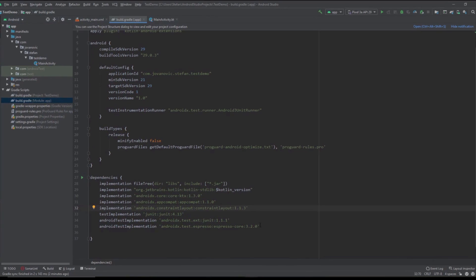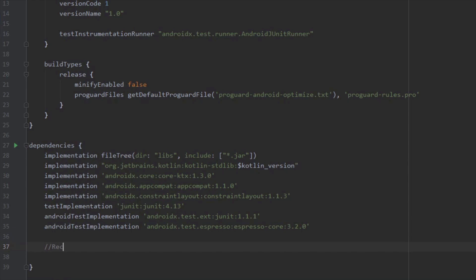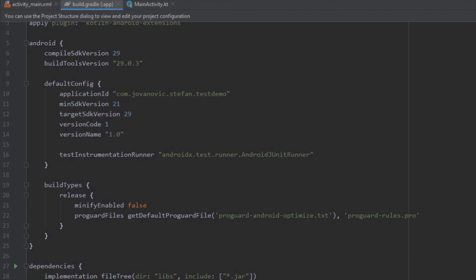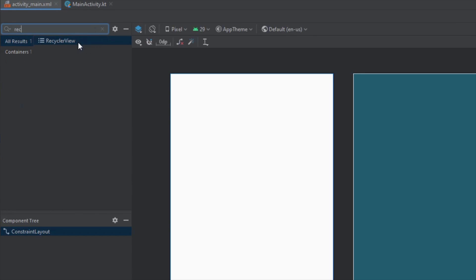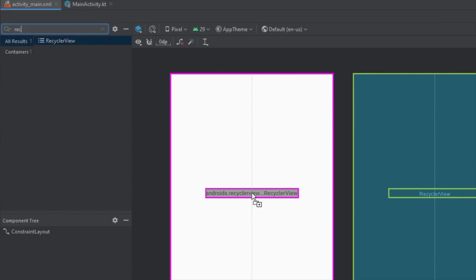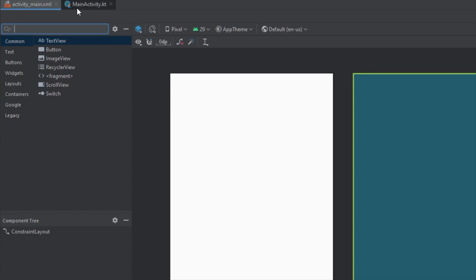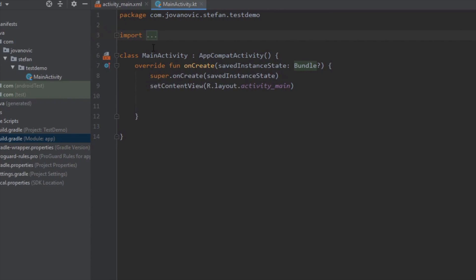First, we are going to add a dependency for our RecyclerView. We are going to open our build.gradle file and add the RecyclerView dependency. Once you've added that, you need to sync your project. There is another, easier way: just search for RecyclerView, drag and drop it inside your layout, and Android Studio will automatically ask you to add the dependency.